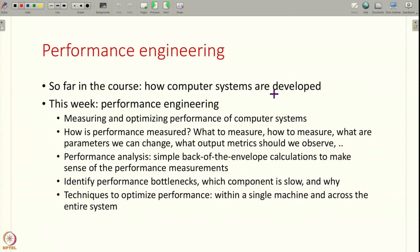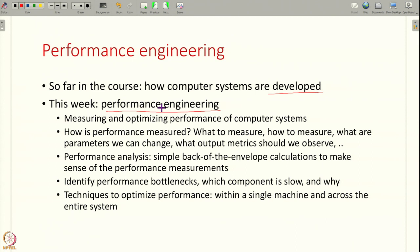So far in this course we have seen how to build, how to develop, how to design computer systems. In this week we are going to study how to engineer the performance of these computer systems. Right at the beginning of the course we have seen that a system has to satisfy certain functional requirements — it has to do the job it is built for. In addition to that, it also has to give good performance; this is an example of a non-functional requirement.